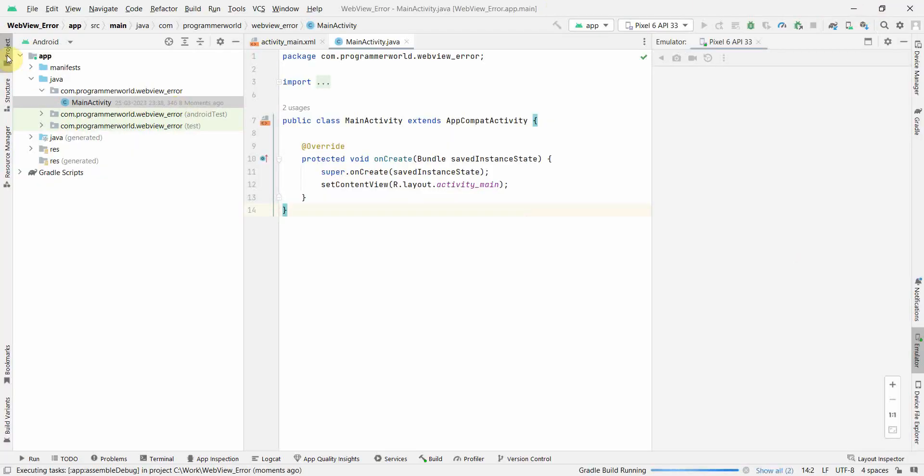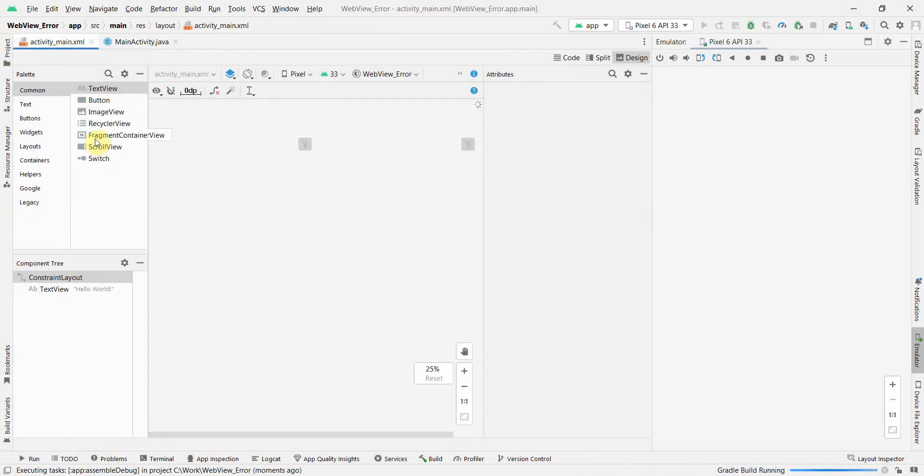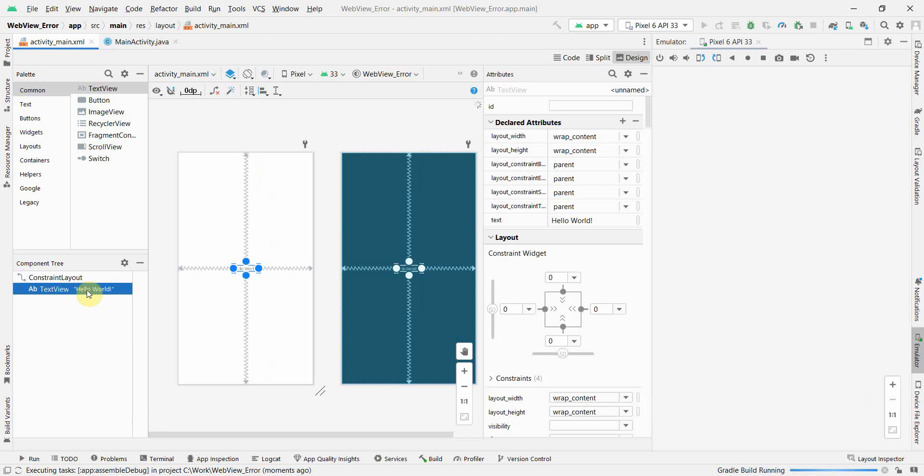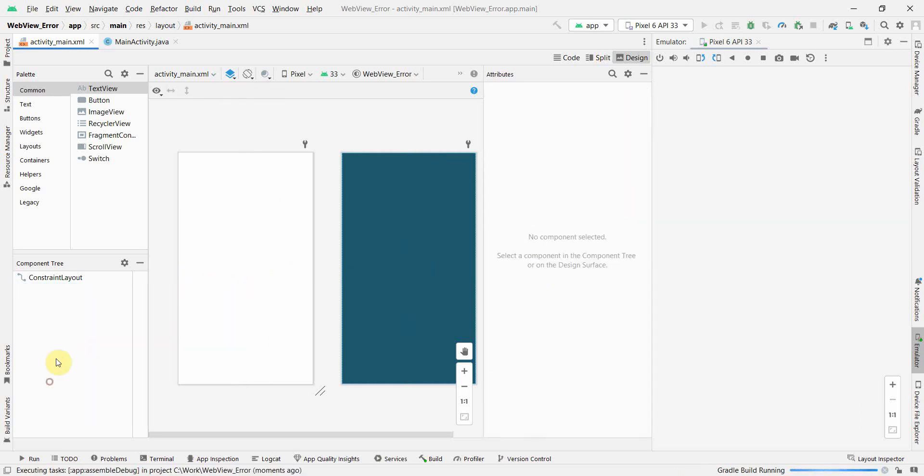So the process is pretty simple. I will just go to my layout over here, layout file and I don't think I need this text view. I will just remove it by clicking the delete button and then I will add a web view.